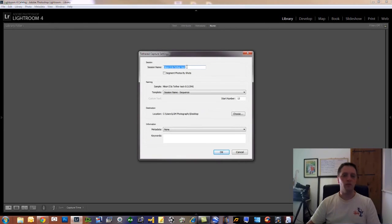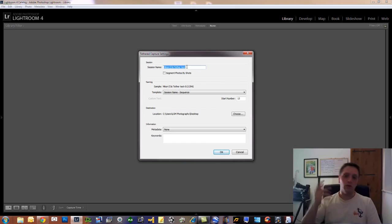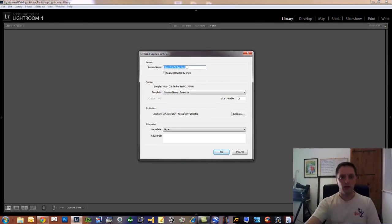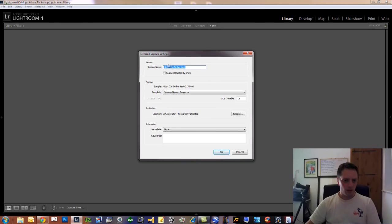And here is session name. That will be the folder name that you'll have your photos in once you've taken them. So when you take a picture, the picture will directly go into this folder and appear on the screen so you can see it. For example, here I have the D3s Tether Test.